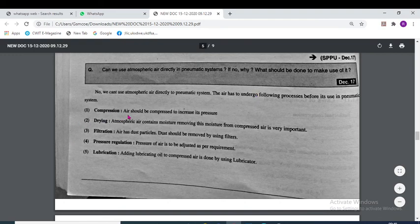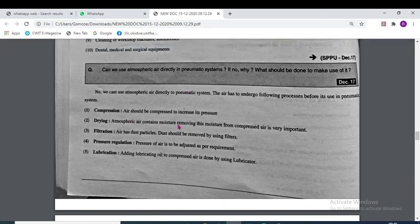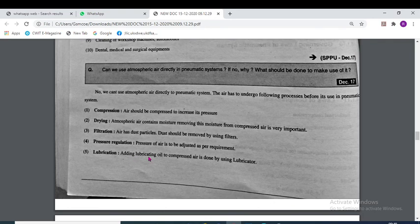The processes required are: first, compression — air should be compressed to increase the pressure. Second, drying — atmospheric air contains moisture and we need to remove it, because if moisture enters the system, rusting may occur. Third, filtration — air has dust particles, so filtration is needed. Fourth, pressure regulation and lubrication — adding lubricating oil to the compressed air is done using a lubricator.